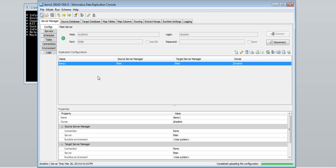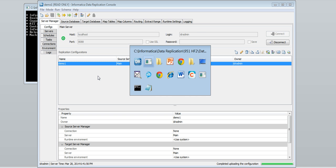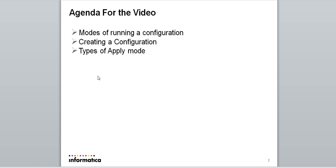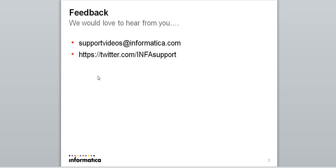With this we come to the end of this video. We would love to hear back from you. You can reach us on supportvideos@informatica.com or twitter.com/INFAsupport. Thank you.